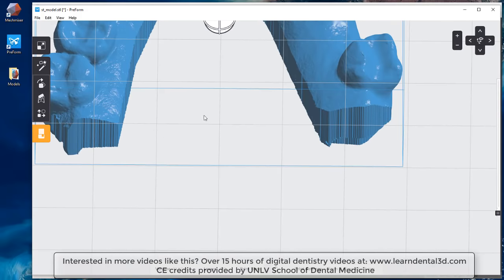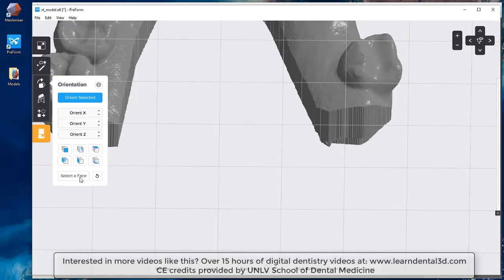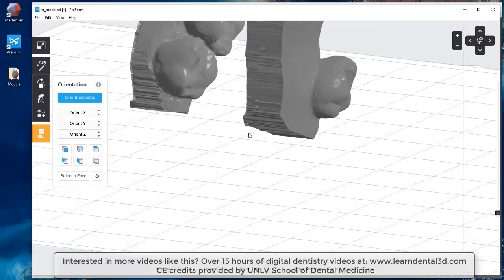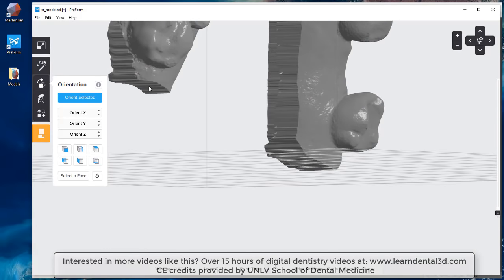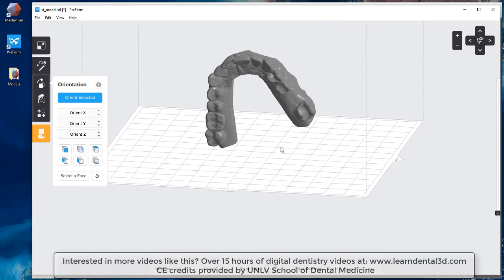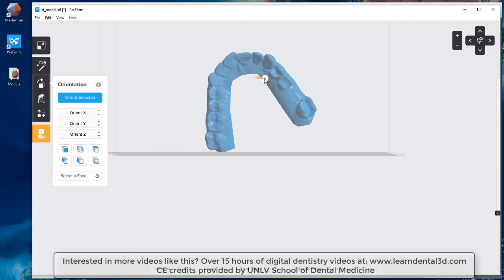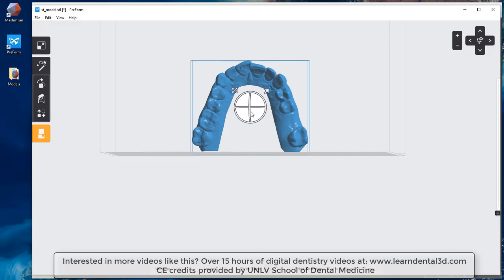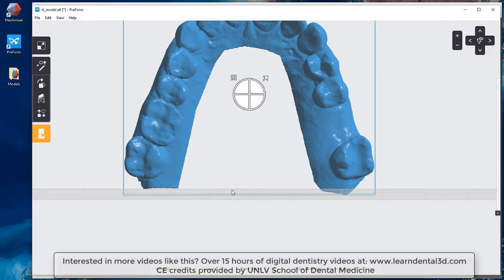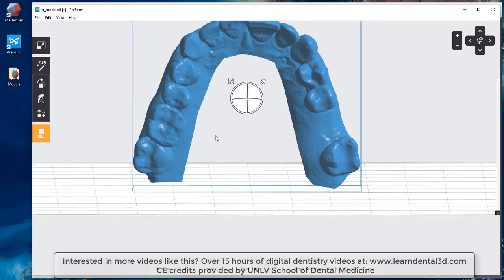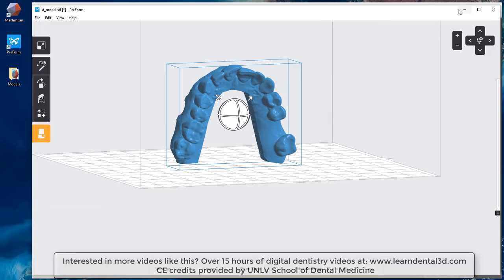Even if I click on one of these where it says select the base, it's not going to know how to find the proper base — the model just dances around. If I go ahead and reorient this patient model, it will not print properly because I have this gap space underneath. The best way to handle this is to do the work in Meshmixer first.